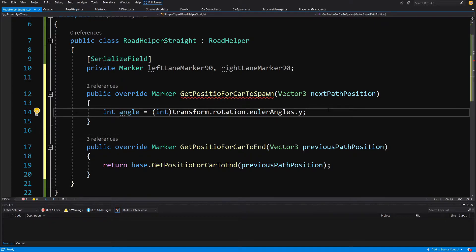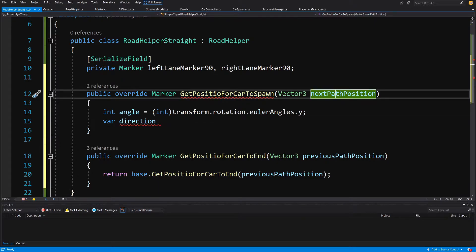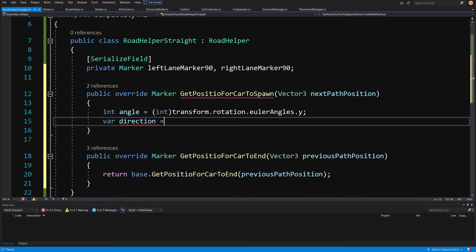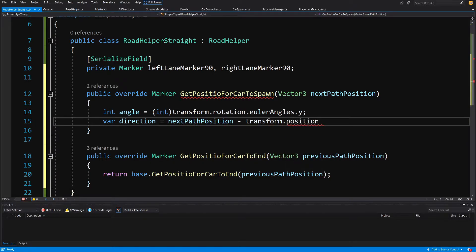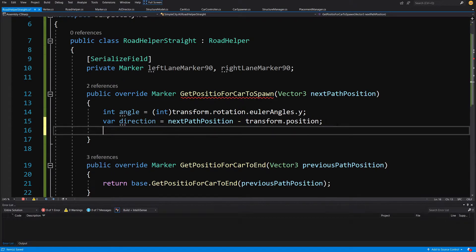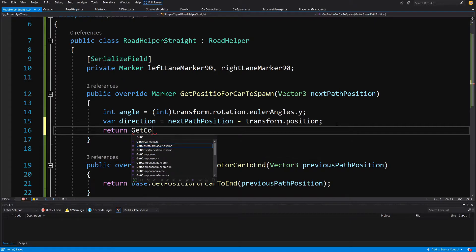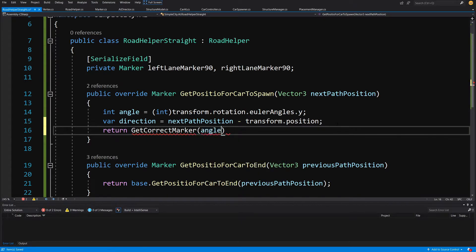Now calculate the direction: var direction = nextPathPosition minus transform.position. This gives us the direction from our current prefab towards the next position on the path. With our angle and direction ready, we call return and create a GetCorrectMarker method, passing in angle and direction.